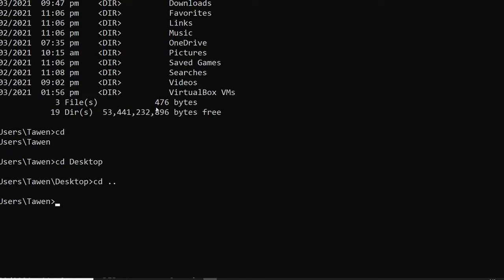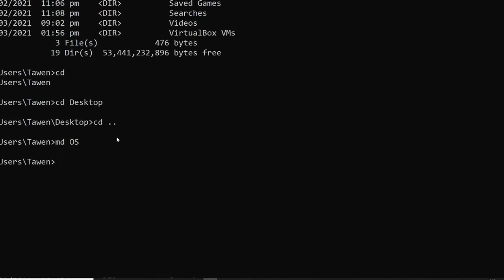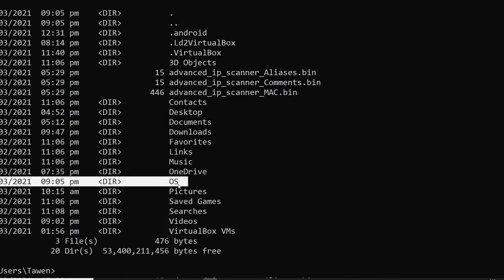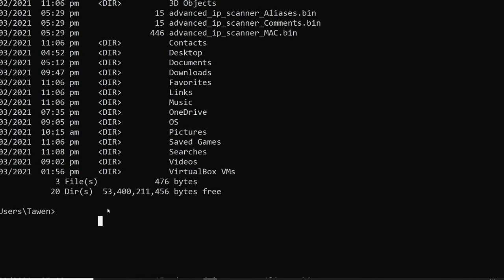The third command is 'md' or 'mkdir', short for make directory, so it creates a folder or a directory. To do that, type 'md' followed by the folder name — let's say 'OS'. To verify, type 'dir' to show all the folders. As you can see, there is now a folder named OS.